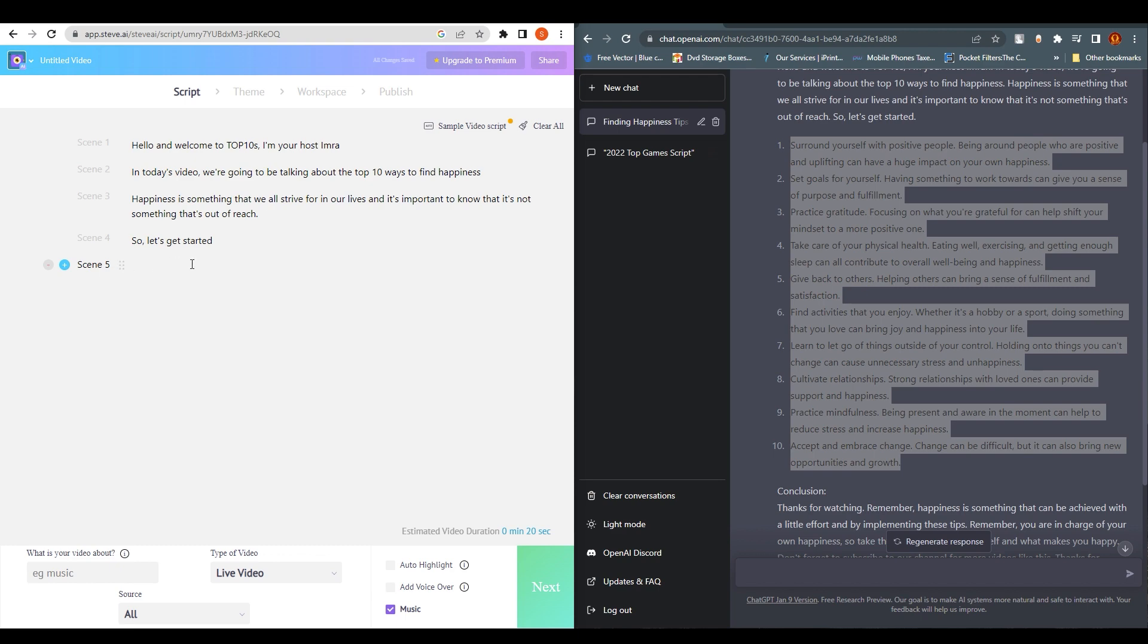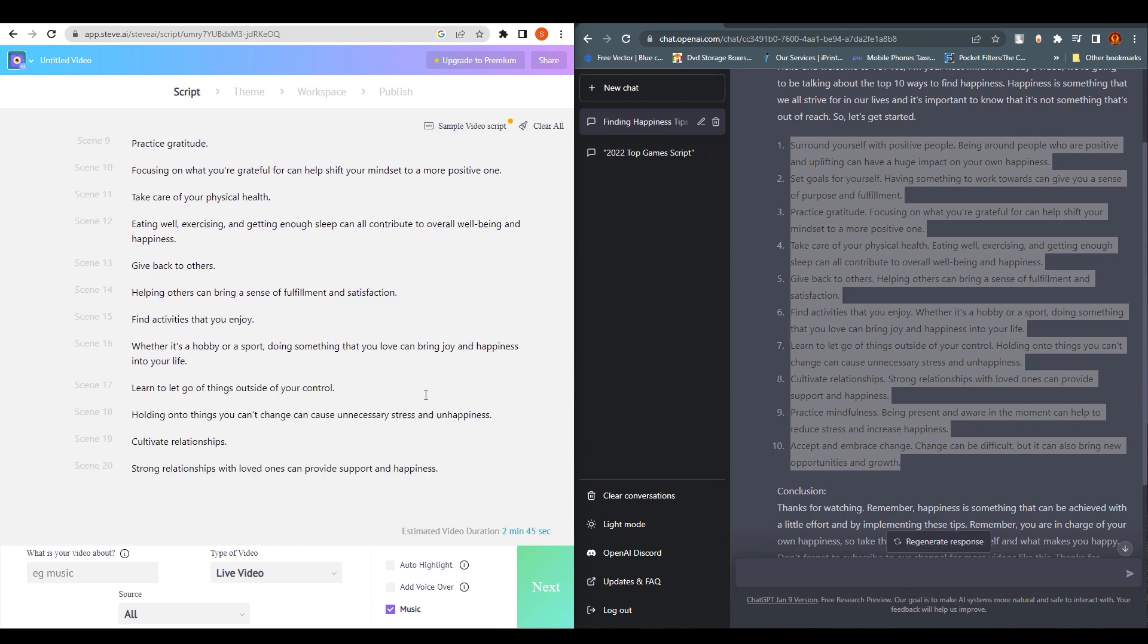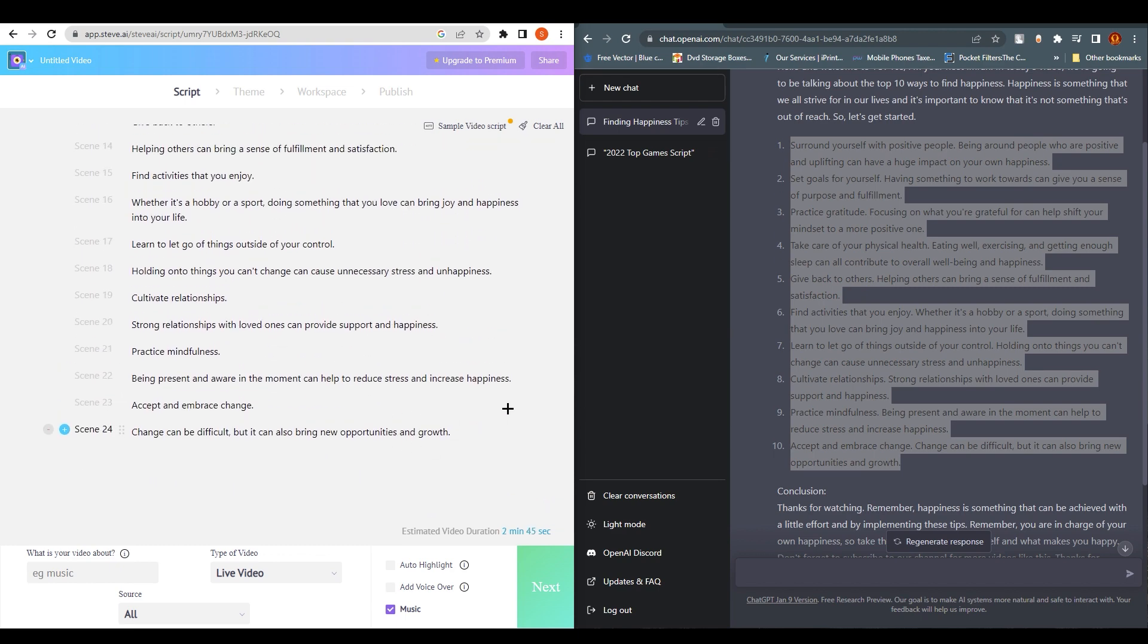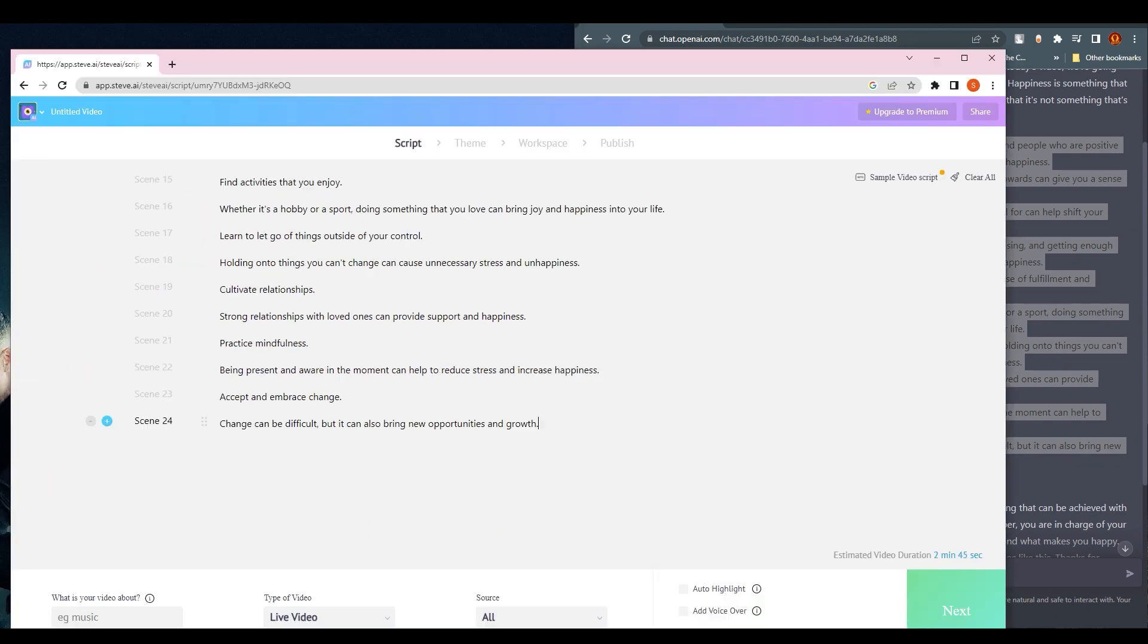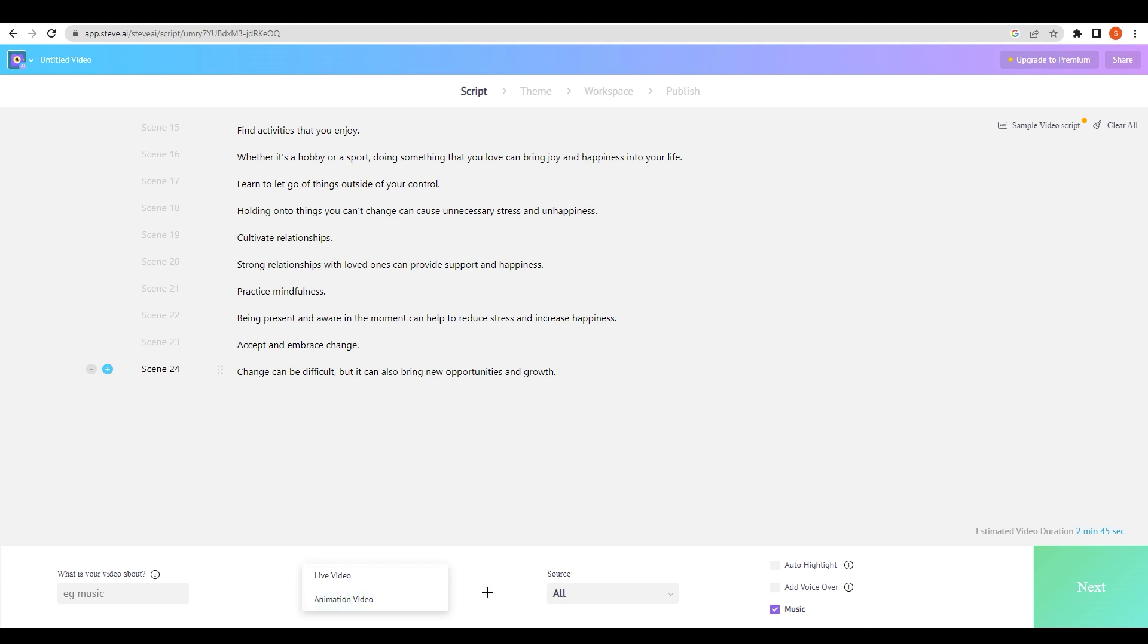Take your time and paste all of that stuff here. For this tutorial, I'm done and just going with this. You can see what is your video about. Type of video: live or animation video? Obviously we need to tell steve.ai that this is animation video or not. Click on animation video source.